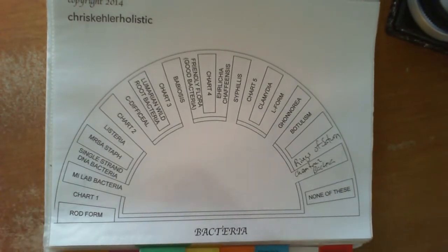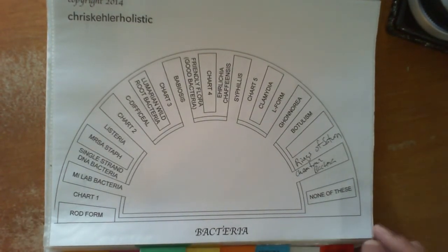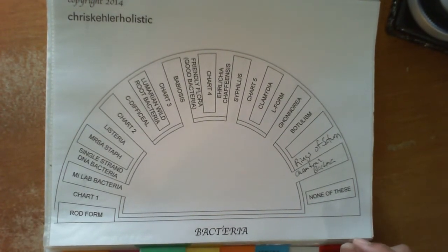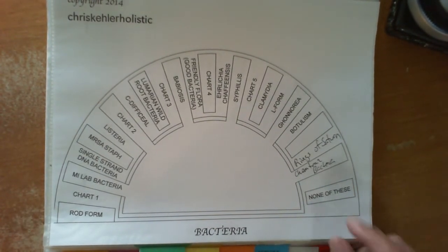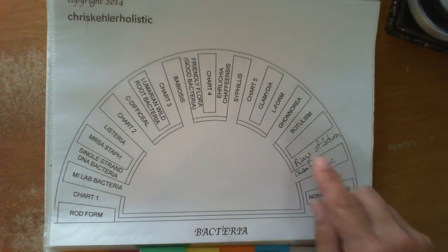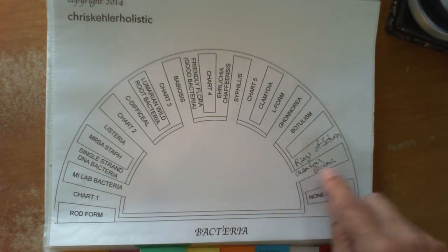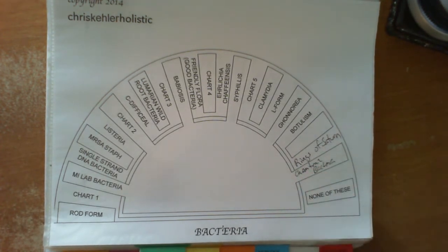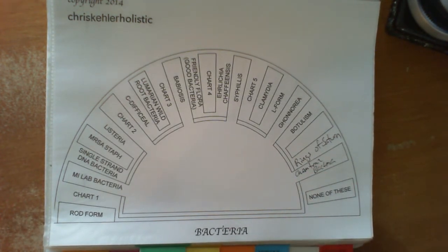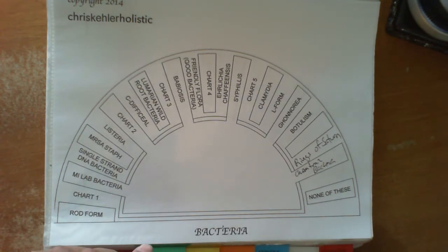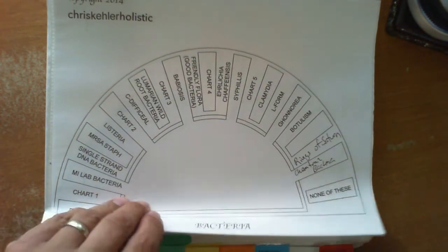Pretty much the same, all different types of bacteria. Again, I like to add my own words. Chemtrail bacteria seems to be a very big component that I work with. So the bacteria charts, very important.